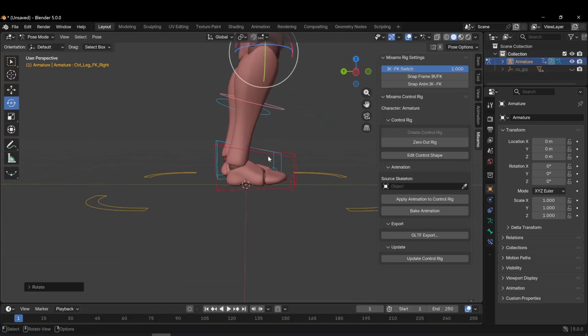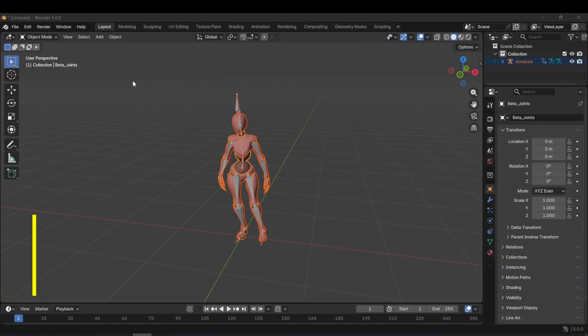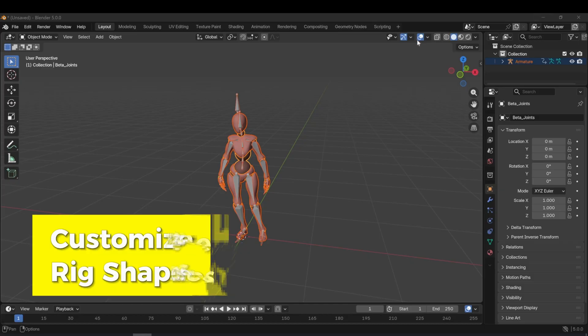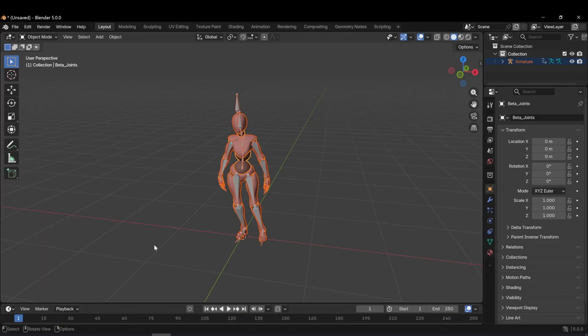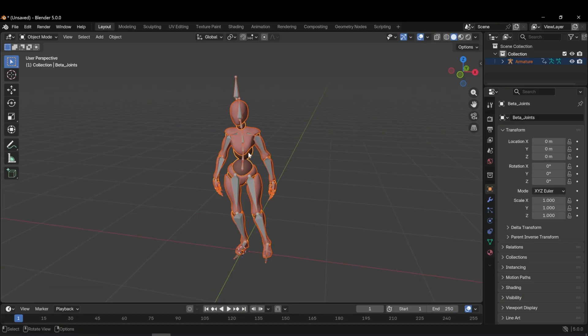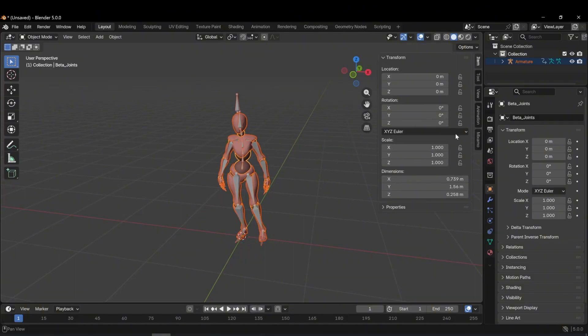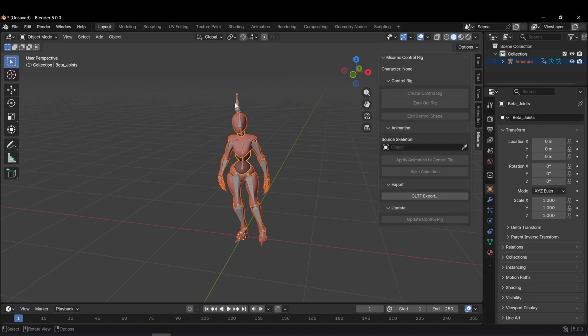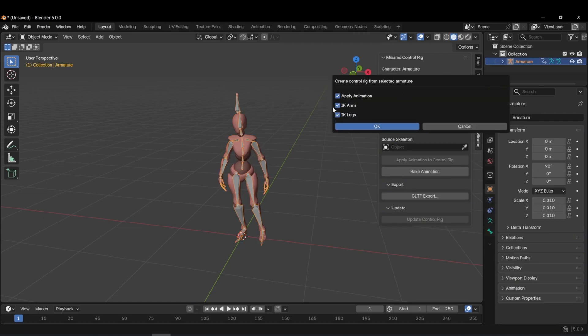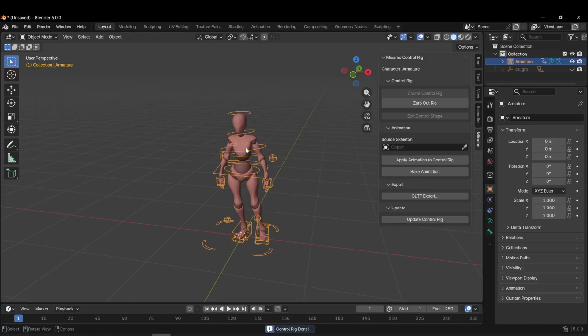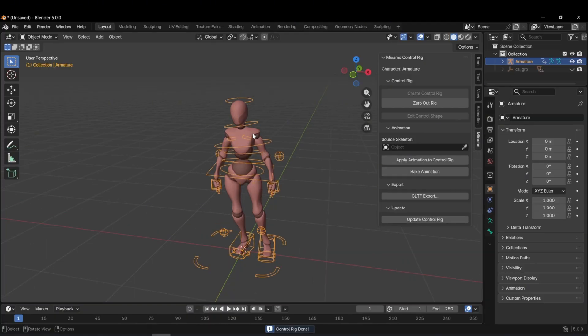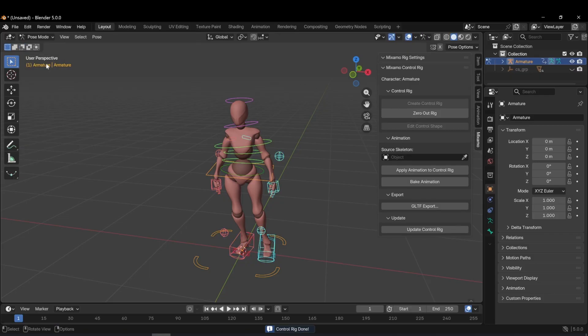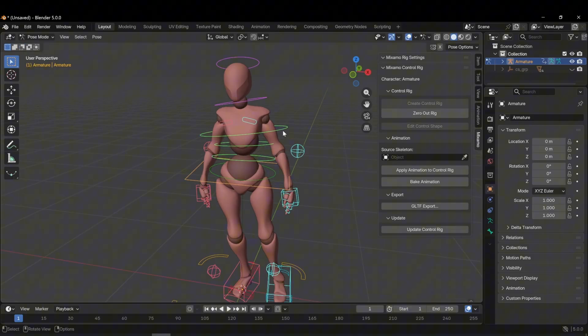Finally, I want to talk about the customize rig shape feature. I open the Mixamo rig panel. I select the character's armature and click create control rig. In the panel that opens, I choose to work with IK enabled. So I keep IK arms and IK legs selected and press OK. After that, I switch to pose mode.